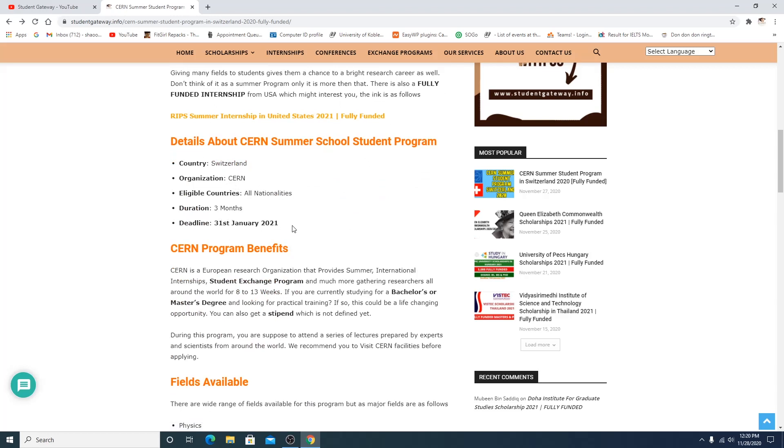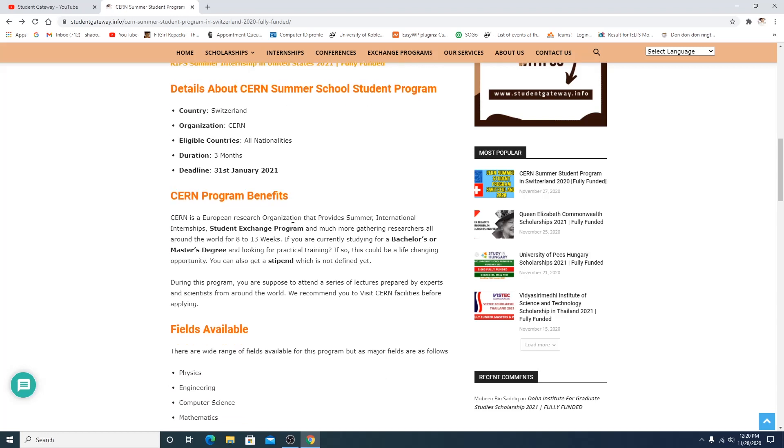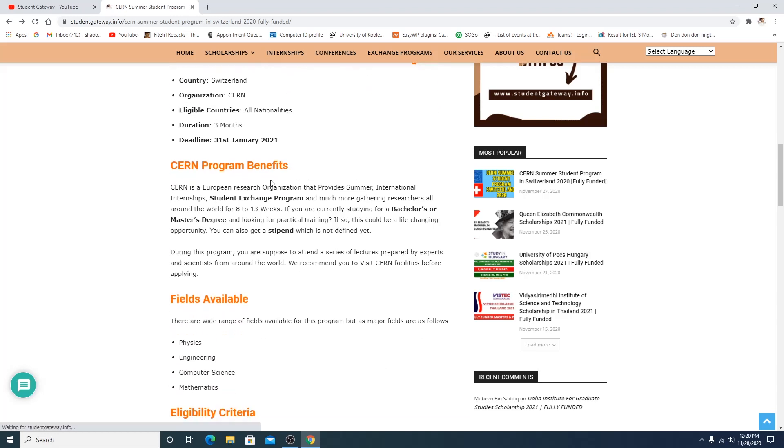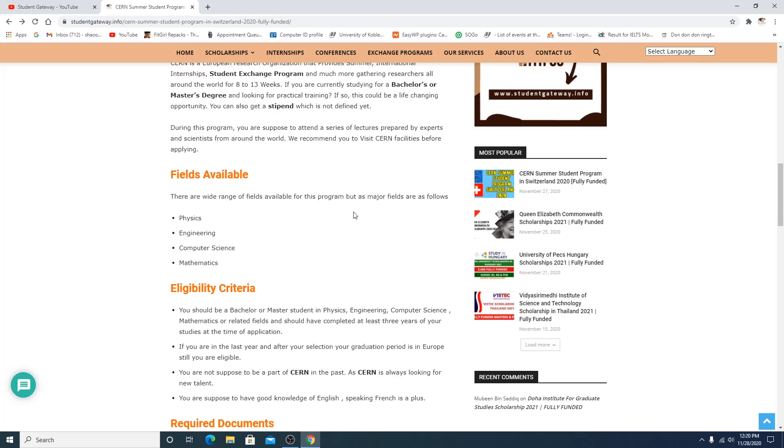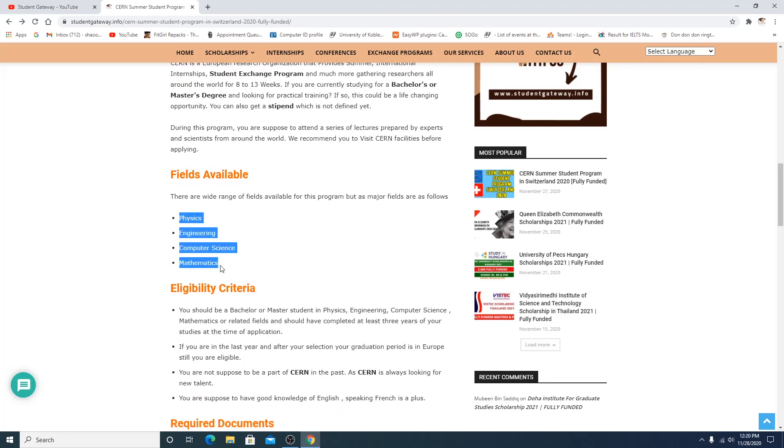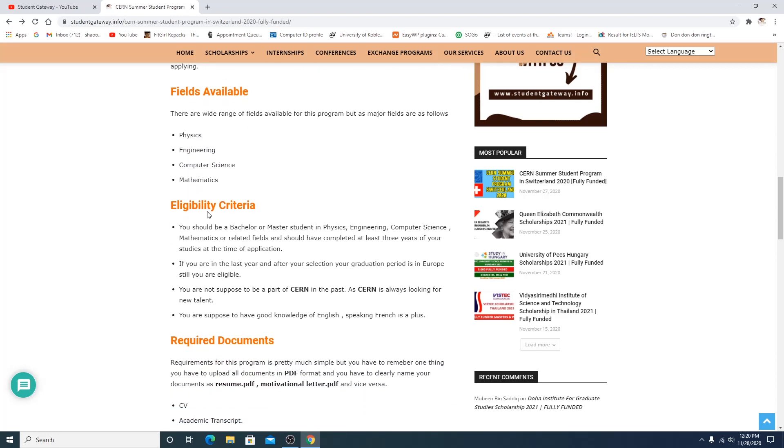CERN program benefits Student Exchange Program. Basically this is an exchange program or this is an internship program. You can call them both, but it's not a semester exchange program. These are the limited number of fields available, but we have different fields within these fields or within this departments you can say.